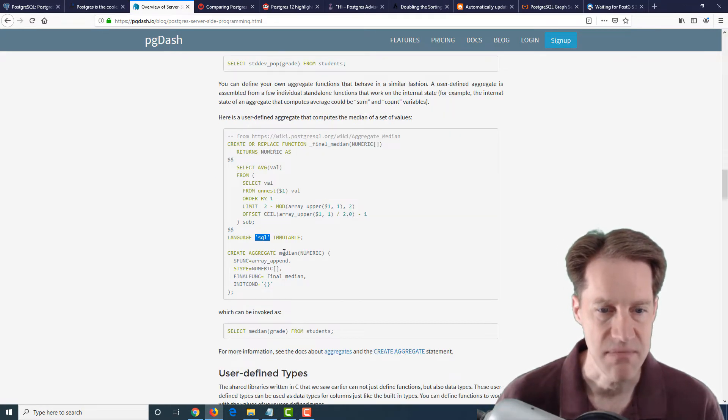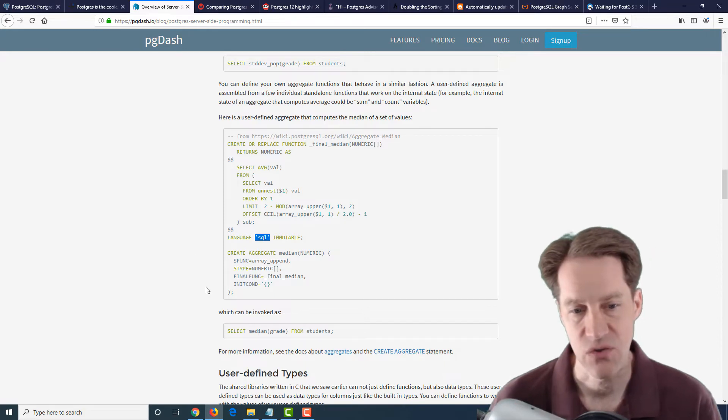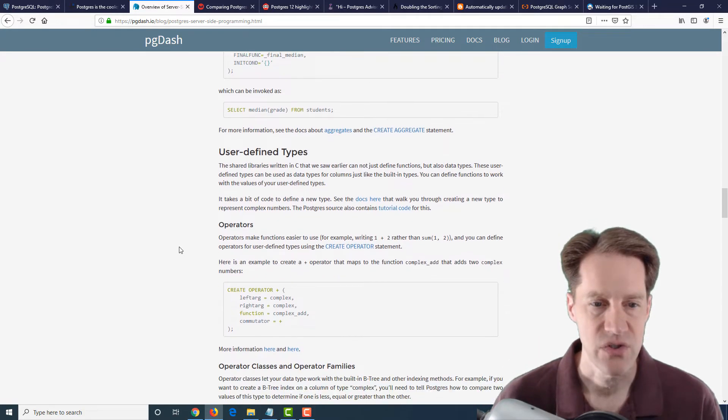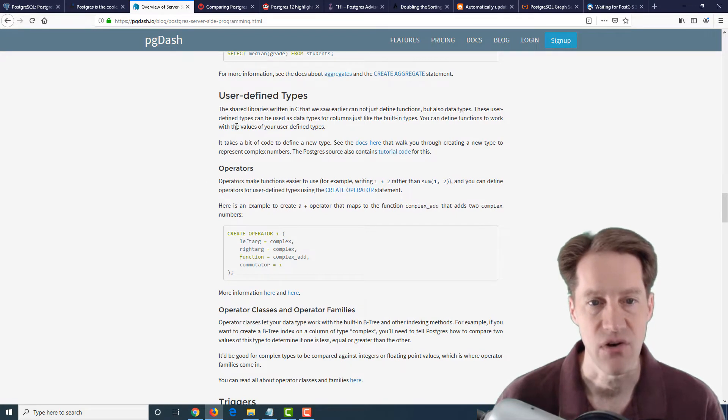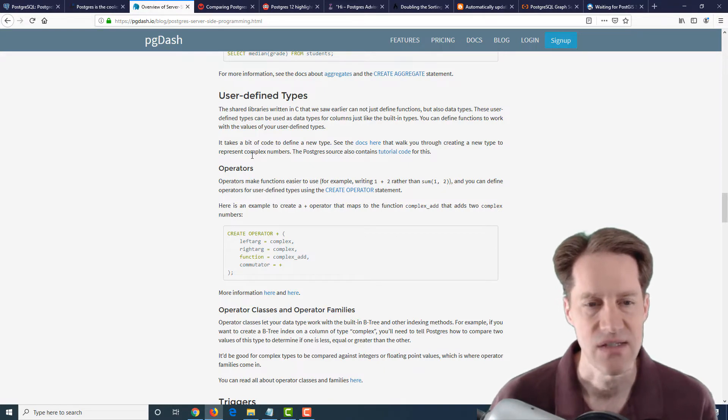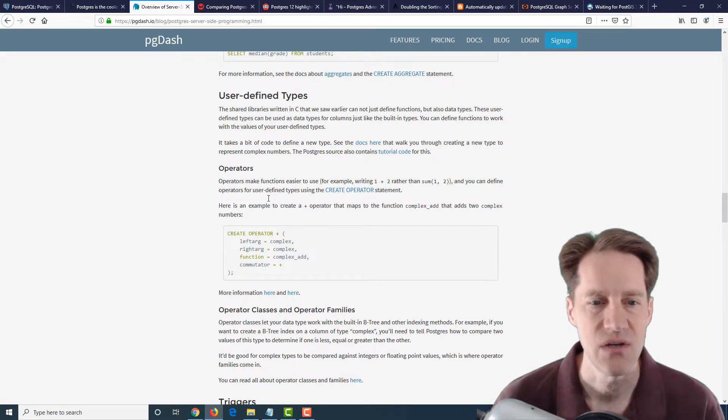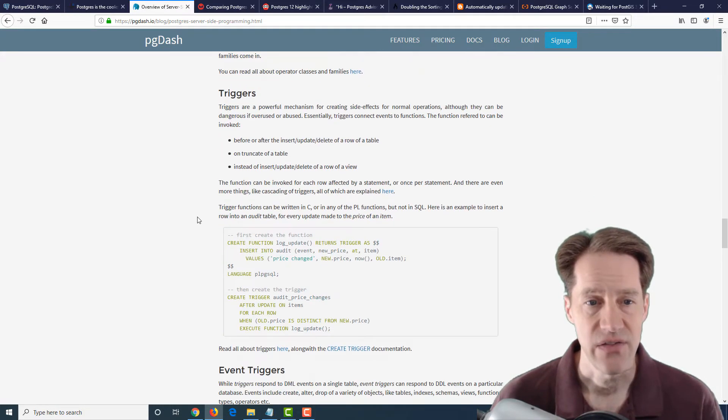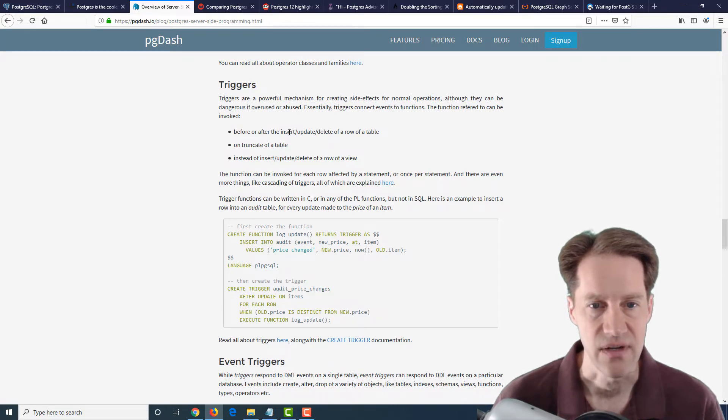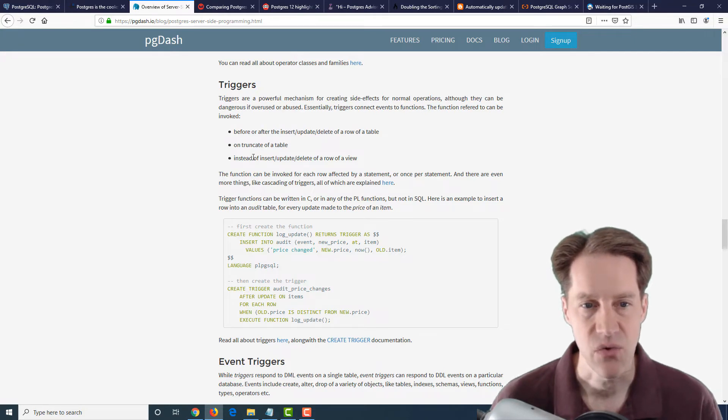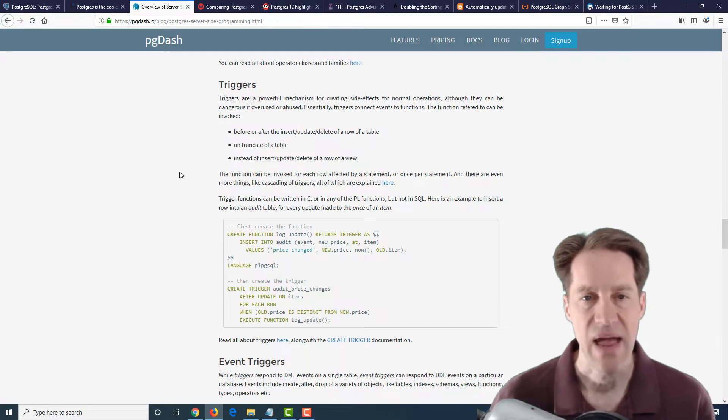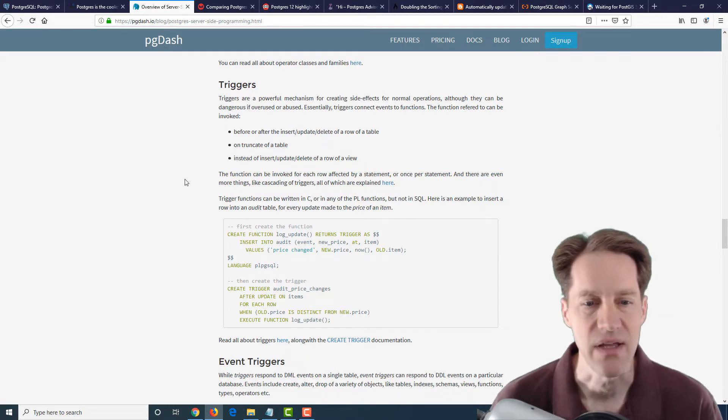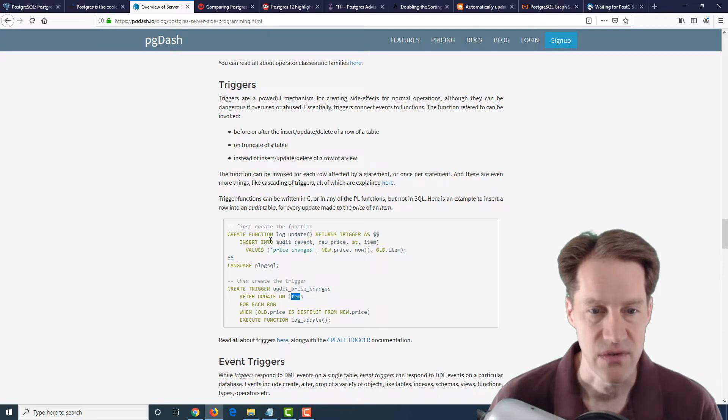So for example, this does a median, and they do select median from a students table. And of course, you also have user-defined types. So you can basically create your own types. And you remember how one of the CVEs was about creating some sort of custom operator. There's a risk associated with that. Well, here, they're literally creating an operator. The next area they cover are triggers and how you can set up a trigger to be before, after, and insert, update, delete, a row of a table on the truncate of a table, or instead of inserting, update, delete, a row of a view. So triggers perform some action when another action takes place. So their example here is after an update on the items table, basically, you're going to insert into an audit table.